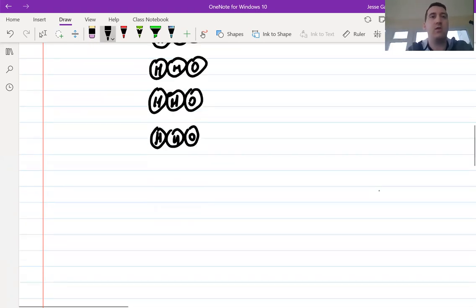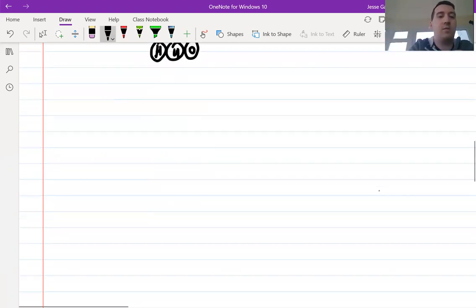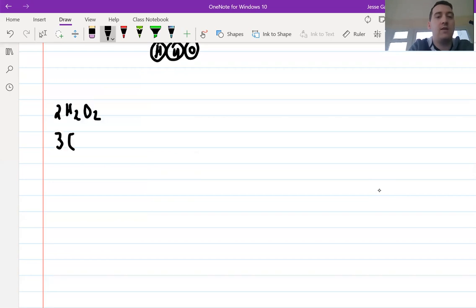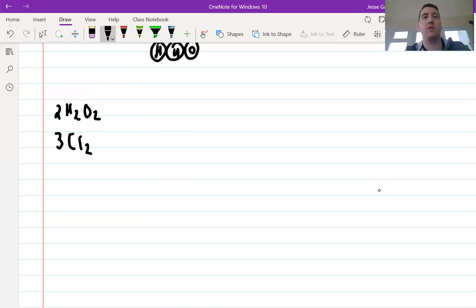I'm going to get you to do the next couple. I've got 2H2O2 and 3Cl2. Pause the video and do those now, please.